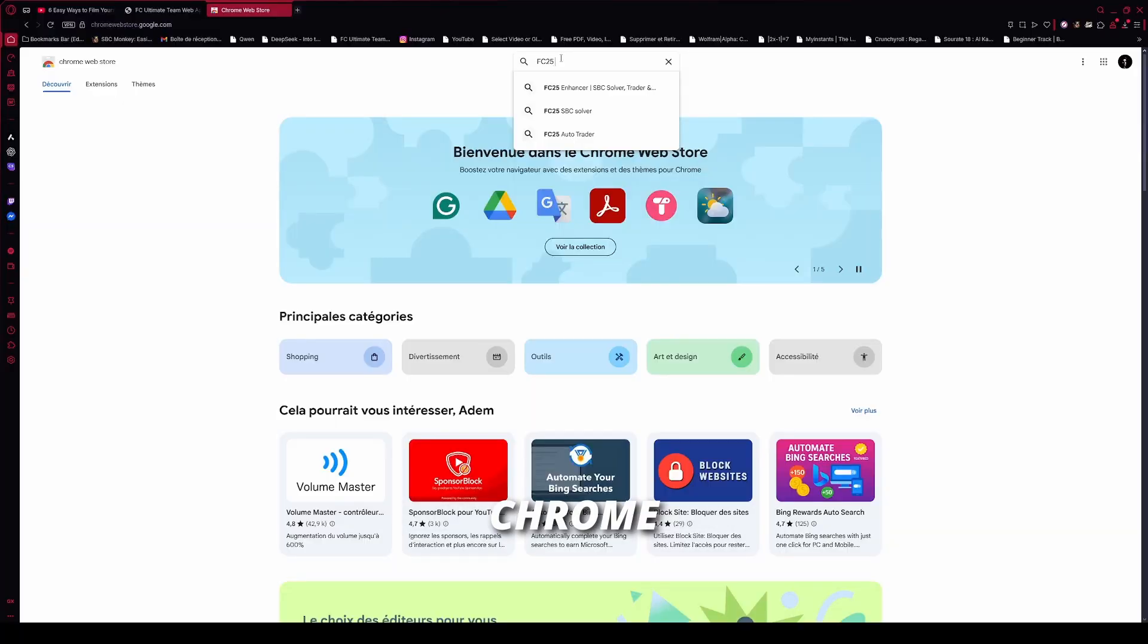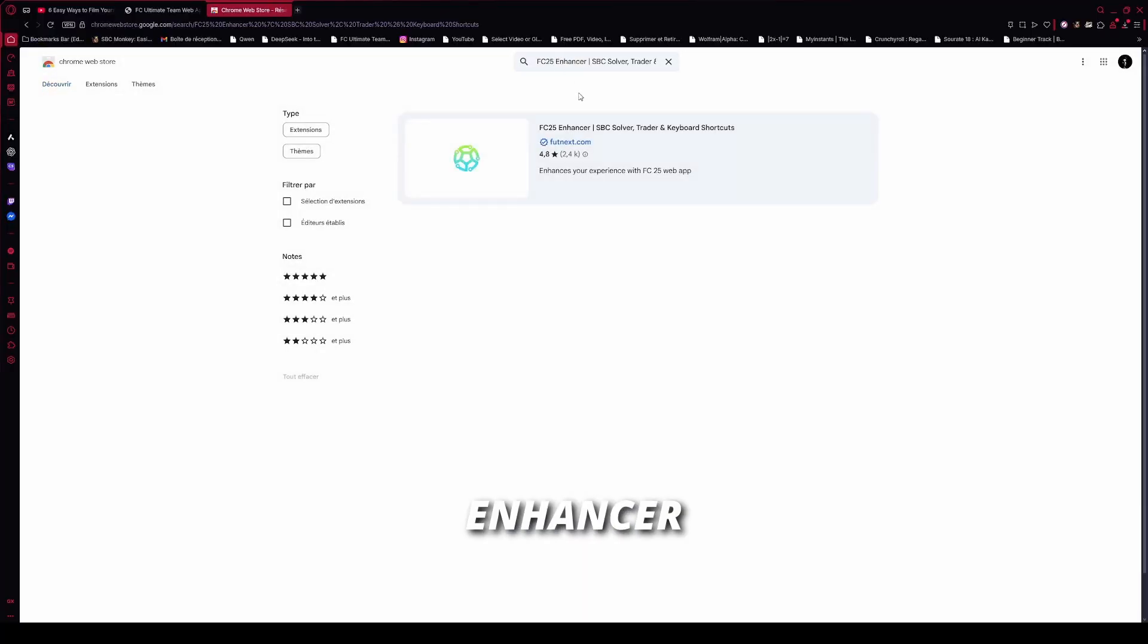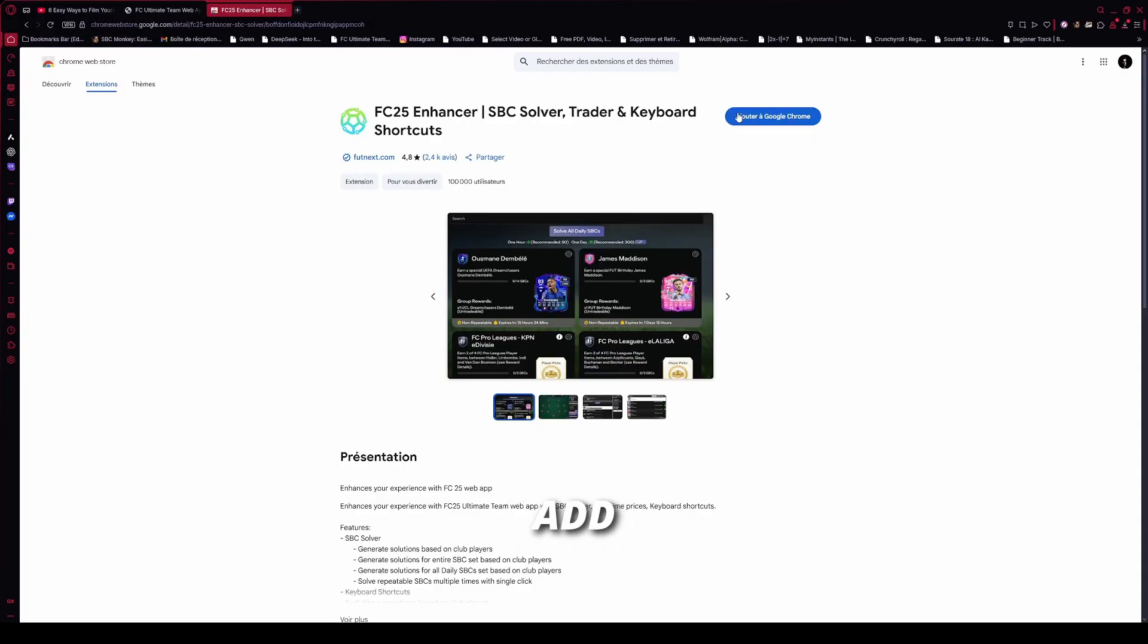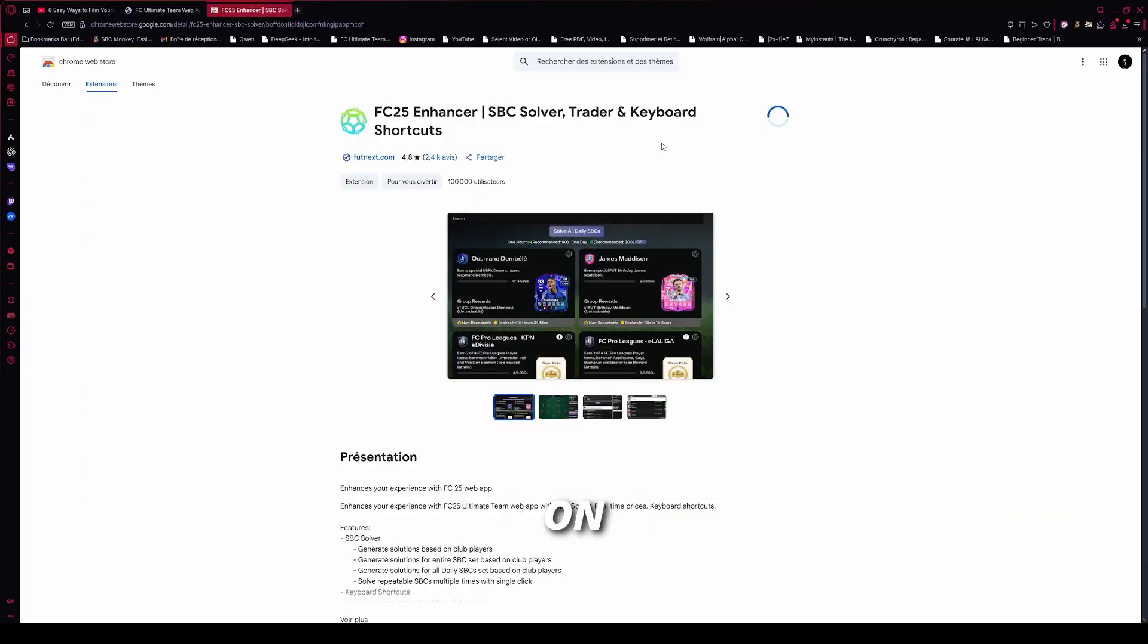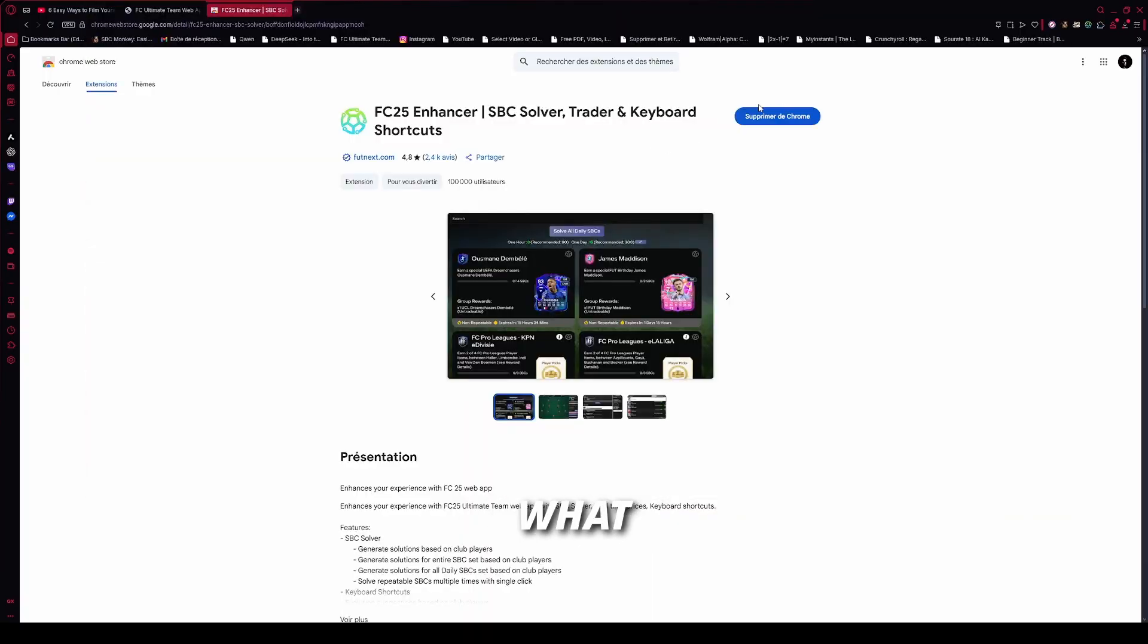First, go to Chrome Extensions, type FC Enhancer, click the first result, and add to Chrome. Done. This works on any Chromium-based browser, and let me show quickly what makes this extension unique.